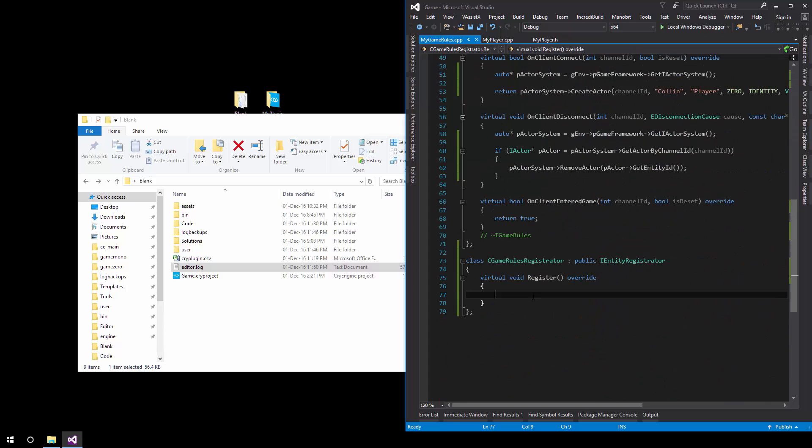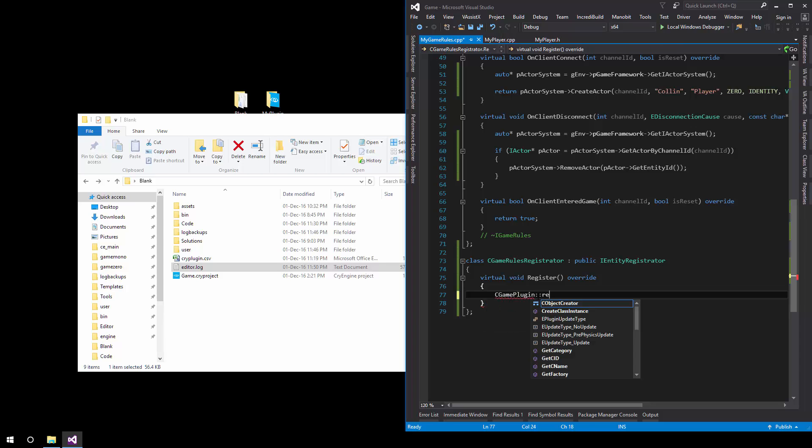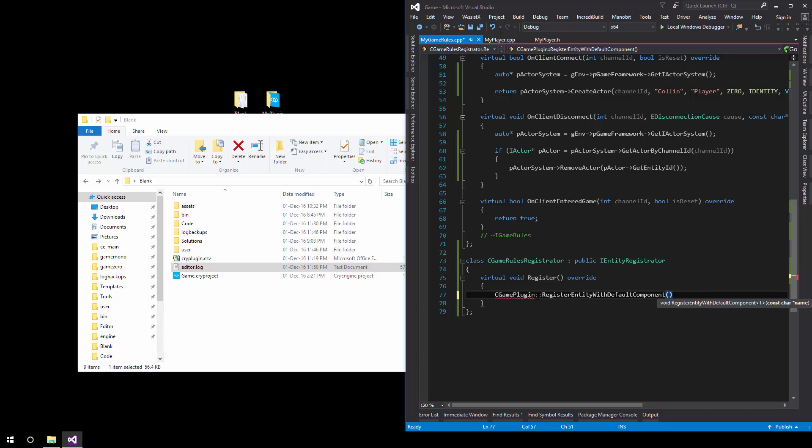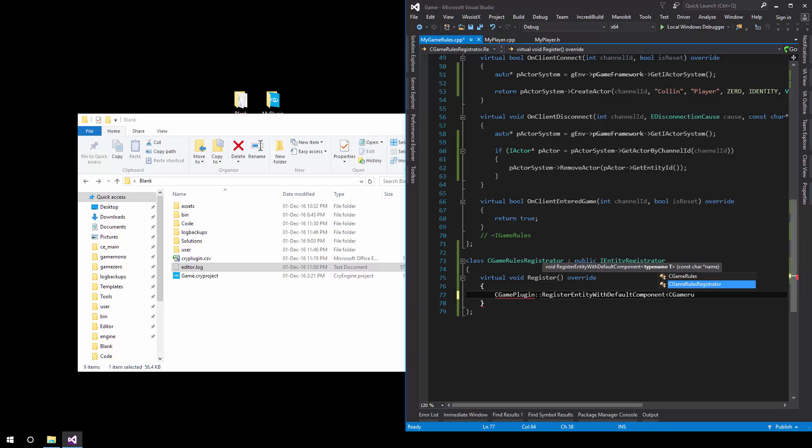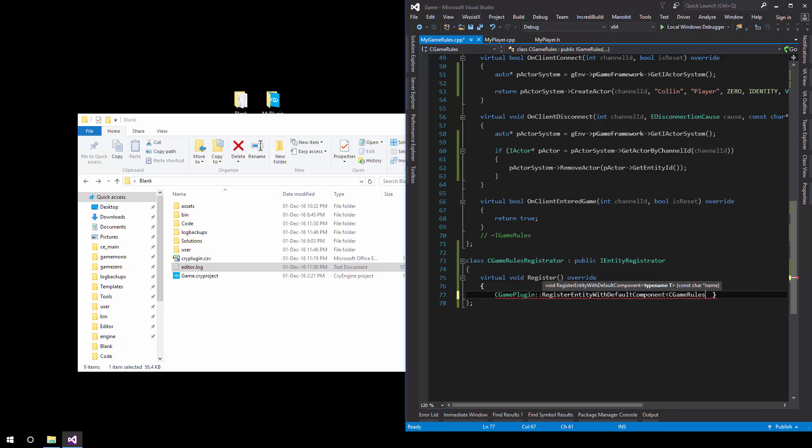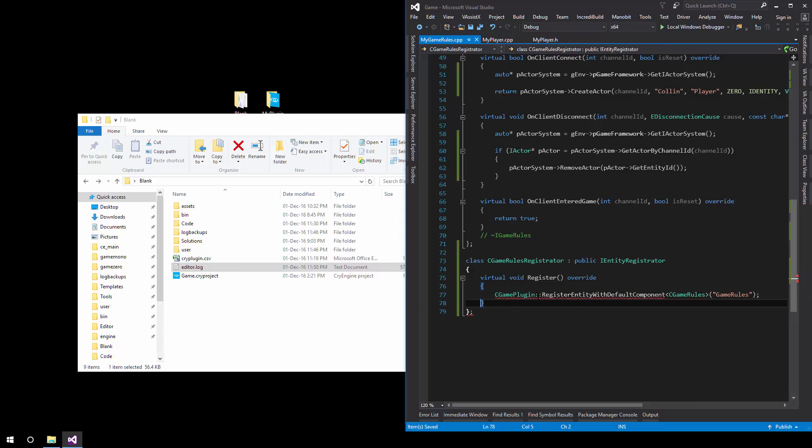Then what we'll do, register the entity with the default component. It's the exact same thing as we did for the player register entity with default component, template parameter being seeking rules. Let's not mess up the code here and just call it.